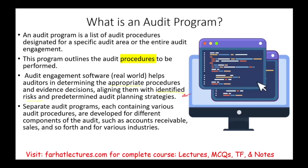There's a separate audit program for each type of industry. For example, if you are auditing a software company, you will have different steps than auditing a real estate company or a retailer. And those steps will also be different by account — accounts receivable will have their own audit program, inventory will have its own program, payroll, and so on.